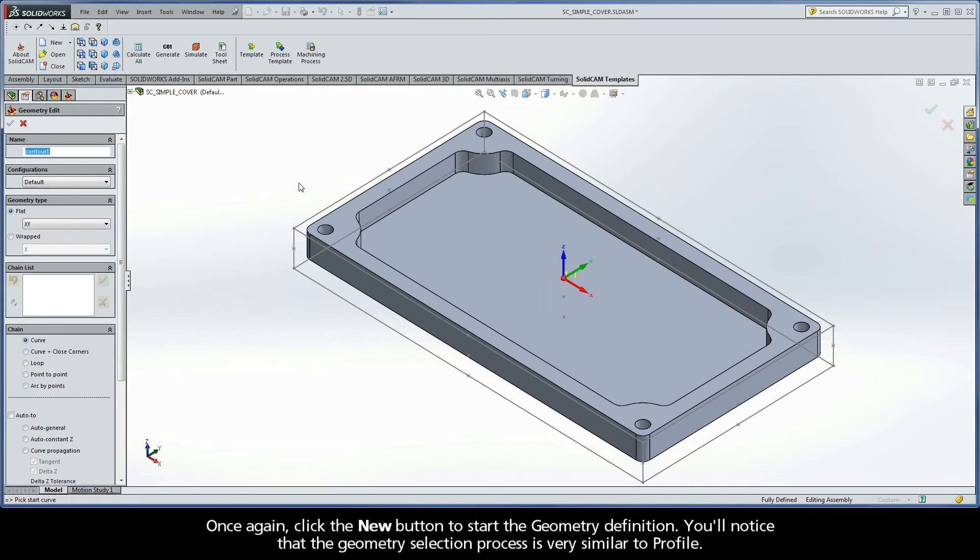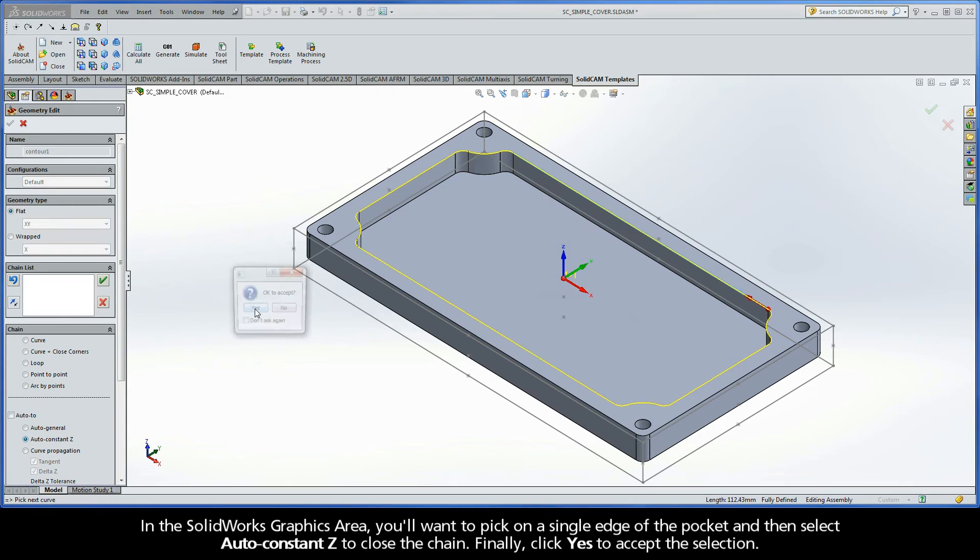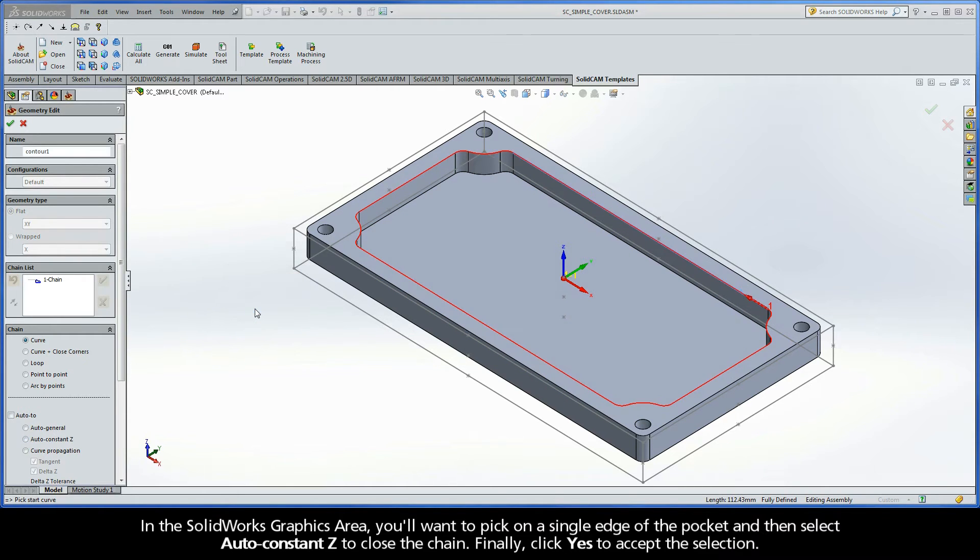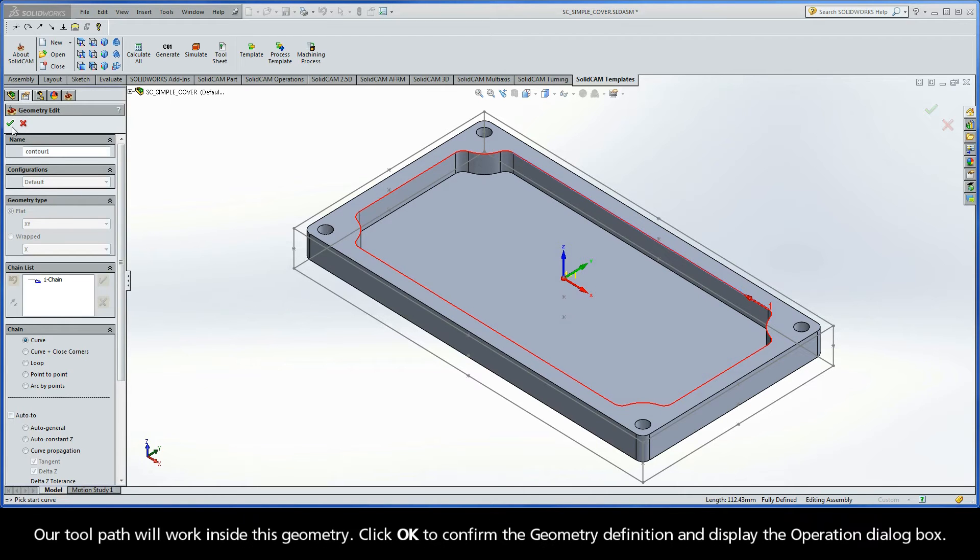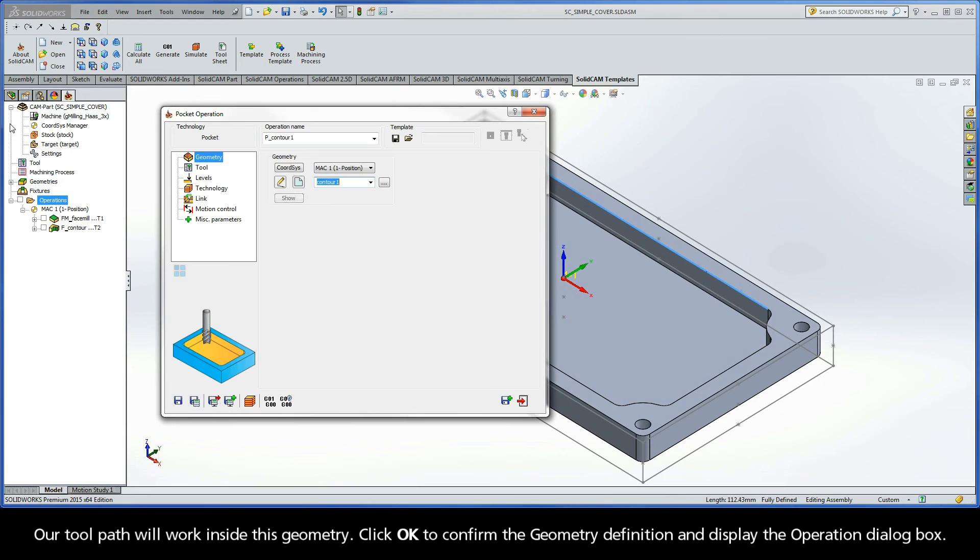You'll notice that the geometry selection process is very similar to Profile. In the SolidWorks graphics area, pick on a single edge of the pocket and then select Auto Constant Z to close the chain. Finally, click Yes to accept the selection. Our toolpath will work inside this geometry. Click OK to confirm the geometry definition and display the operation dialog box.